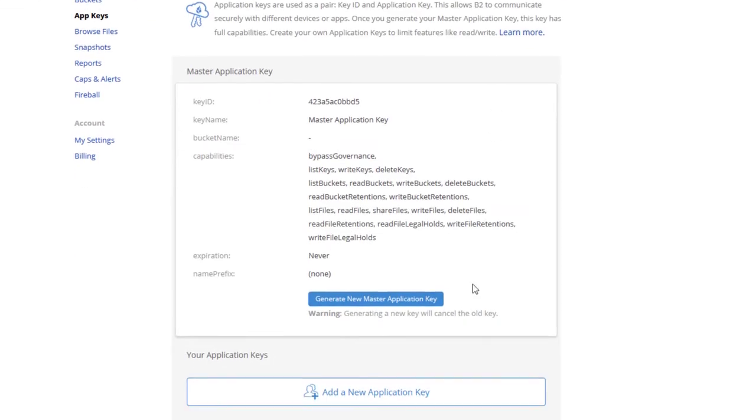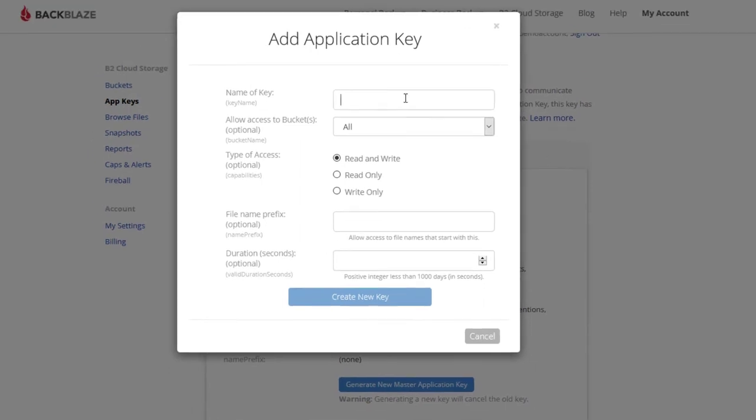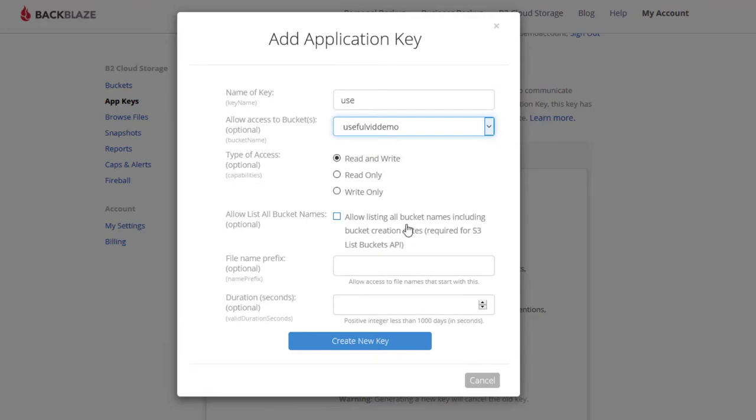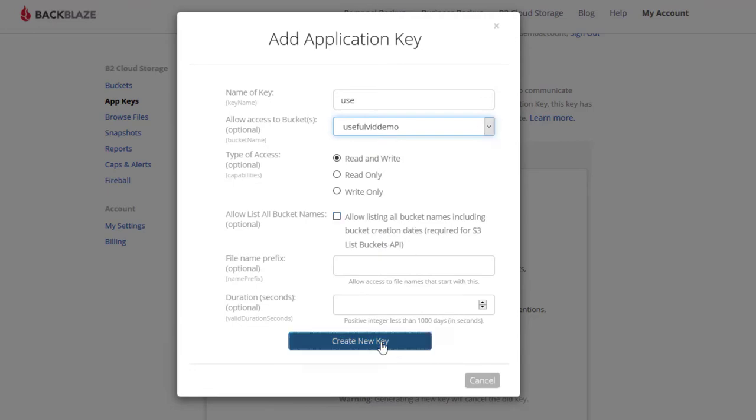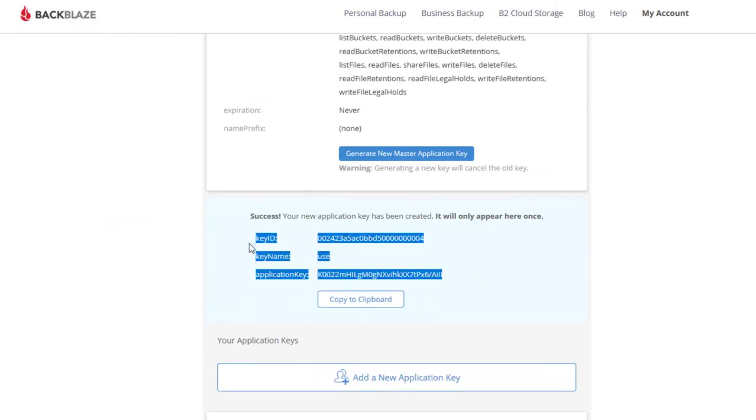In the next step we create a separate app key for this bucket to limit the damage in case the key gets lost. The application key is only shown once so make sure you copy it into your password manager for later use.